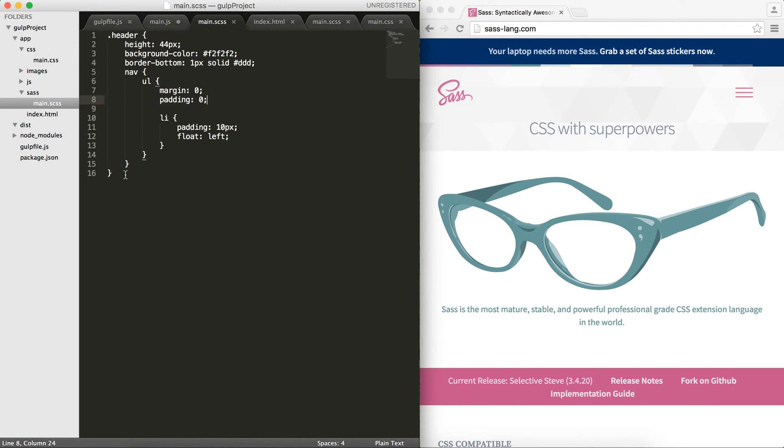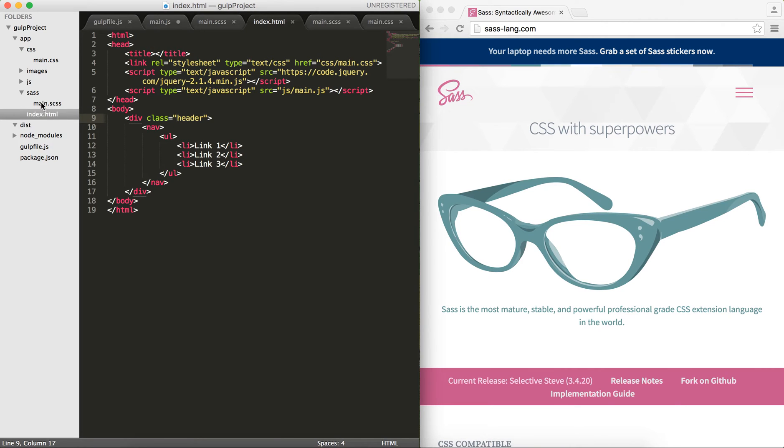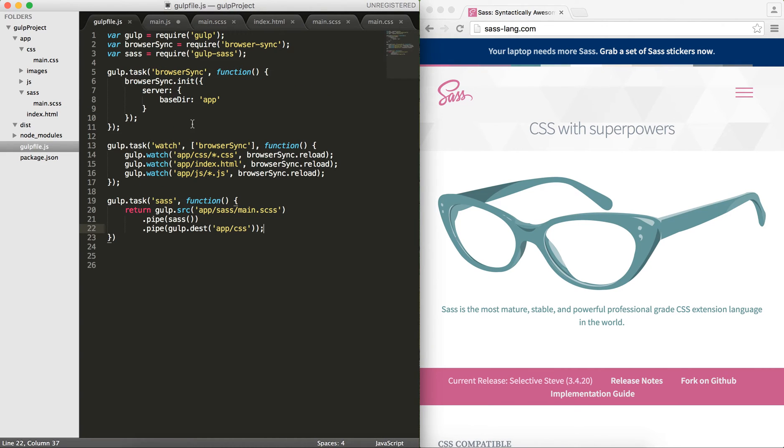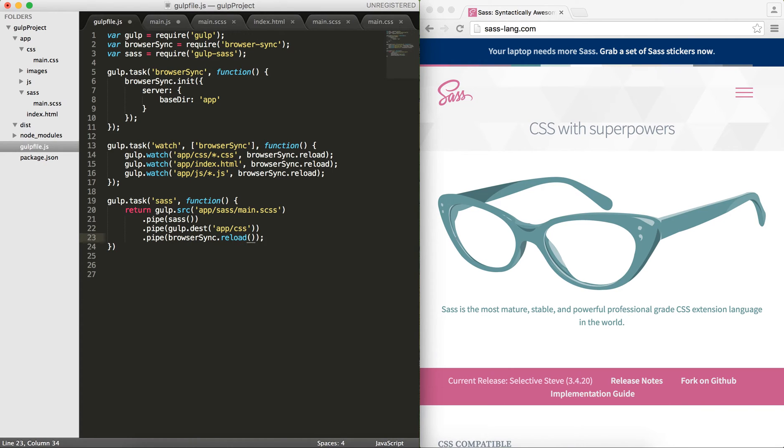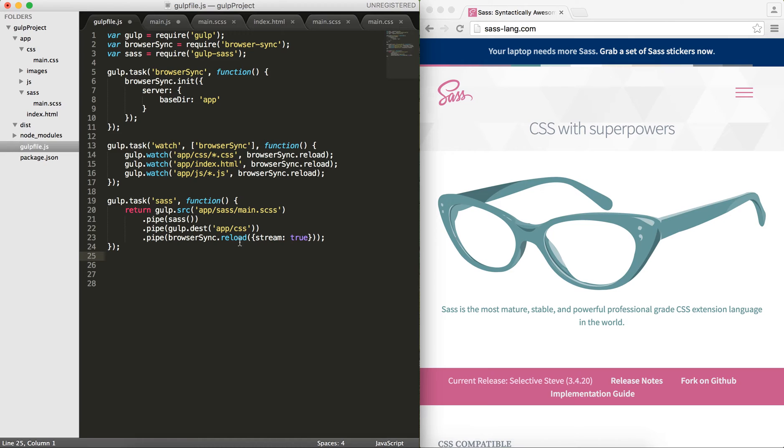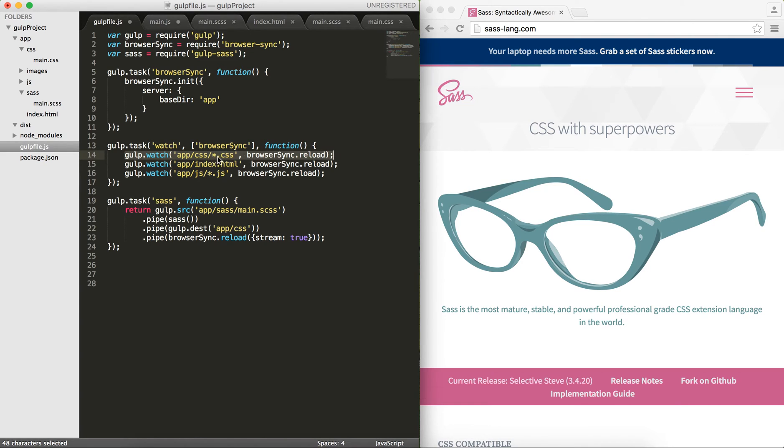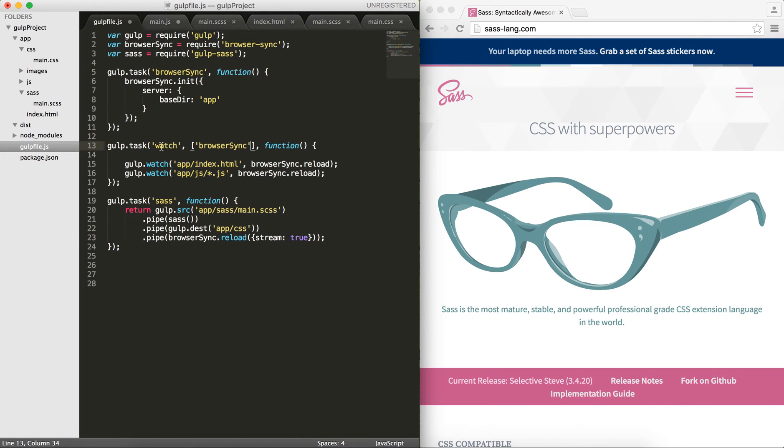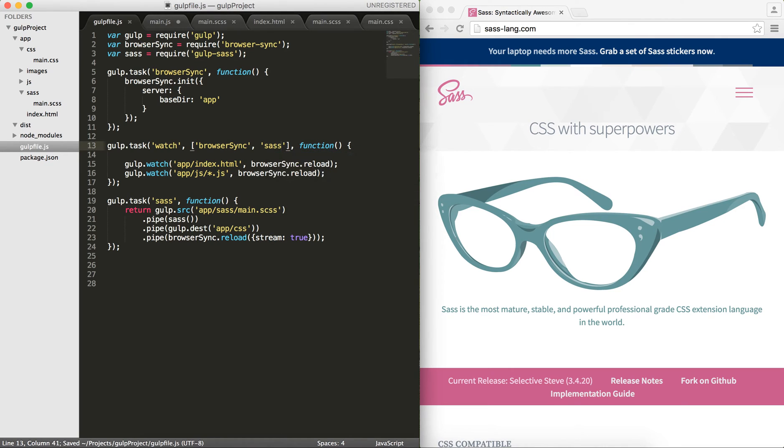From now on whenever we want to change this file and refresh the browsers, we need to modify this function. At the end I would like to pipe to browser sync and I would obviously want to reload, and I would pass stream true. The idea behind this is that whenever SASS compiles, you also want to reload the stream. Then we need to modify the watch function that we developed from the previous tutorial.